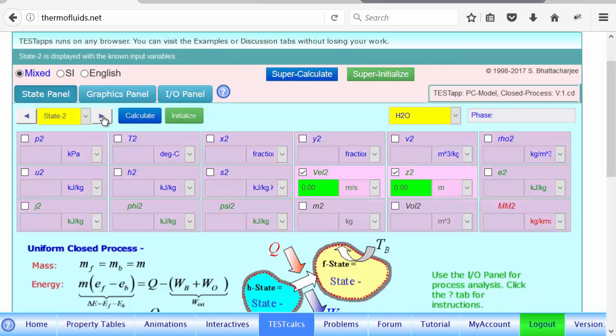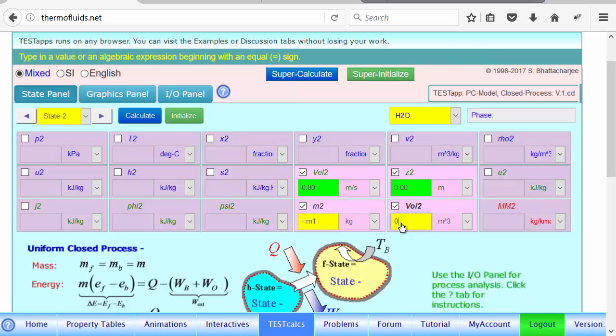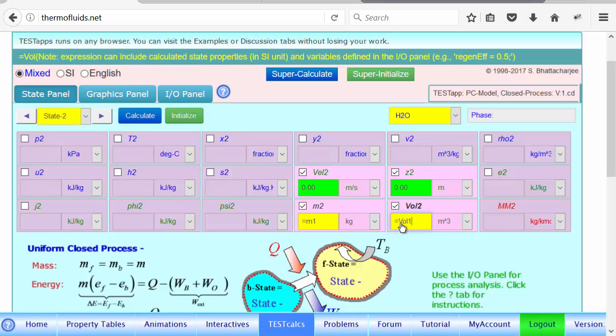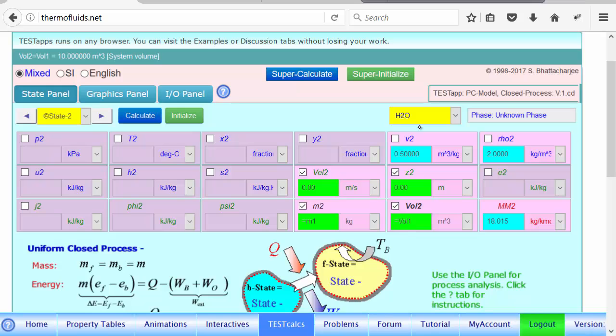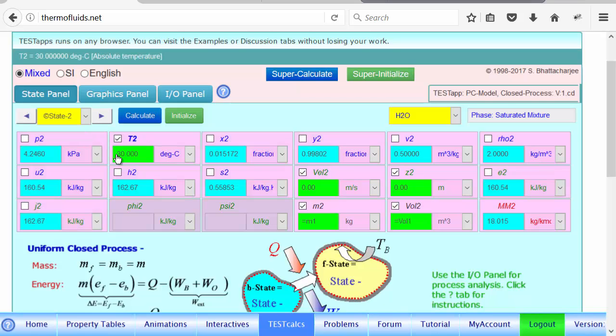For state two, what do we know? Well, for sure the mass is not changing—it's a closed system—and it's a rigid tank, therefore the volume is not changing. Okay, so these two will only give us one thermodynamic property, specific volume. We need one more, but what is given is that it loses heat to the surroundings at 30 degrees and the temperature also becomes the same as surrounding temperature at the end of the process. So we enter T2 as 30 degrees Celsius and that completes the calculation of the state.